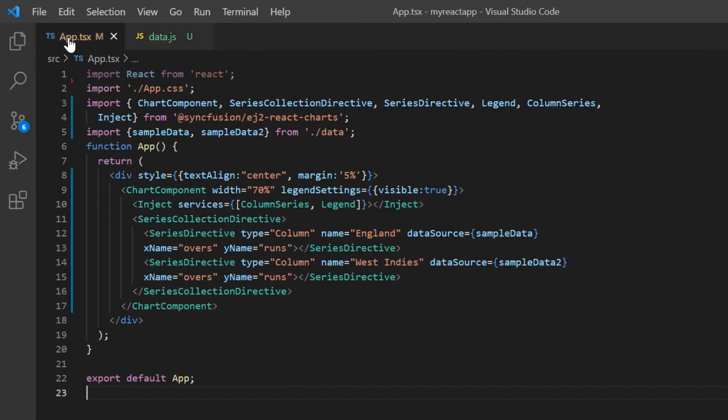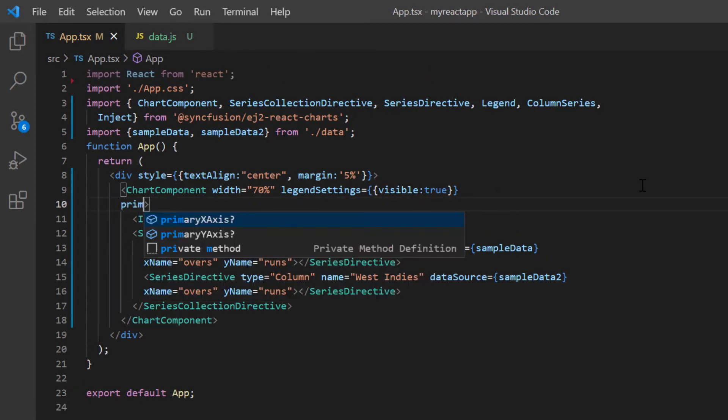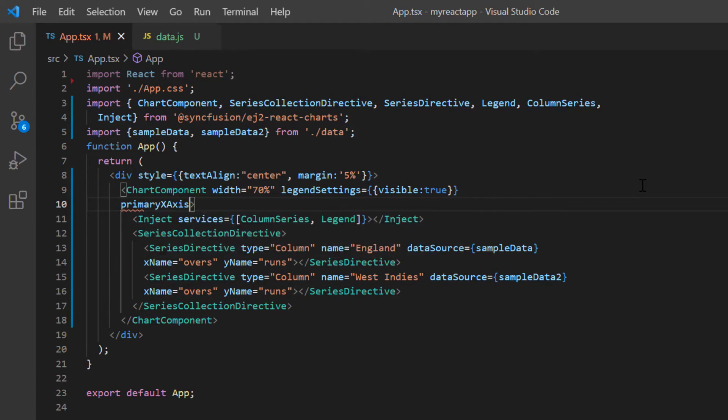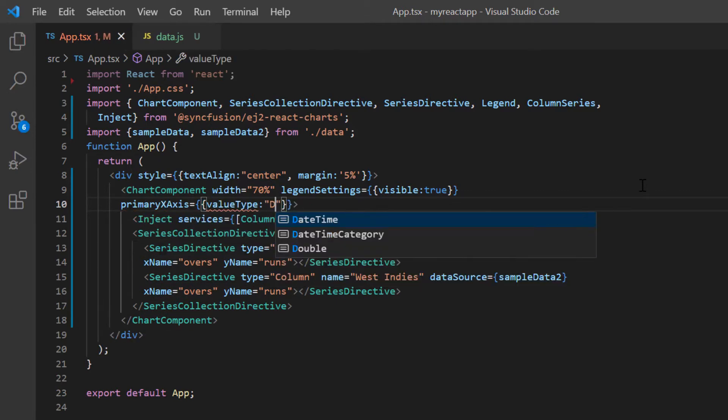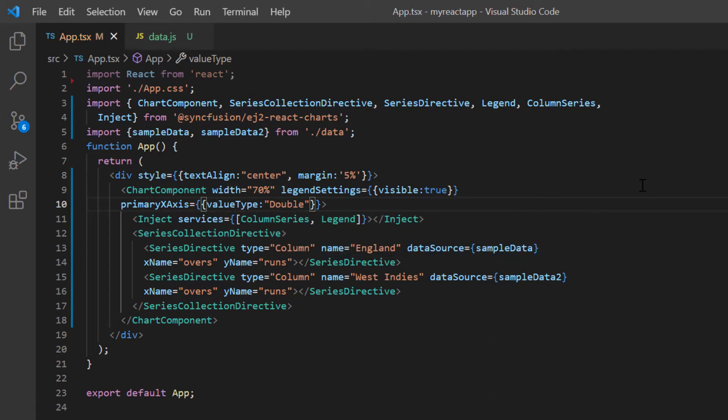In the app.tsx page, I include the primary X axis property in the chart component tag and set the value type option to double. Even if the value type is not set to double, this chart renders both its X and Y axis with numeric values because the default value type is set to double.